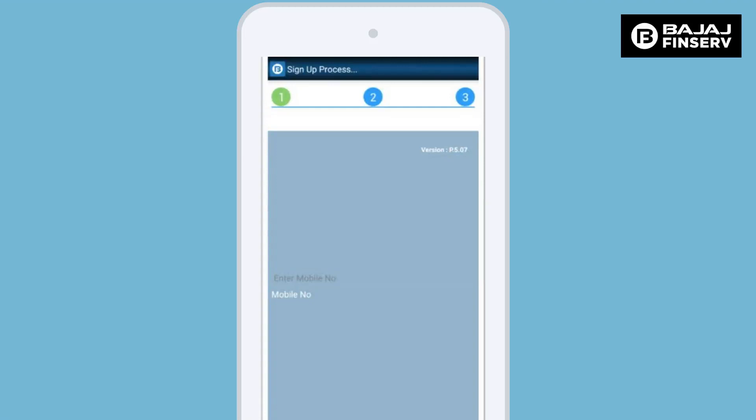When you open this app on your Android mobile phone or iPhone, you will be asked to enter your registered mobile number and click on confirm.